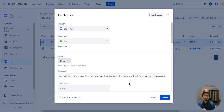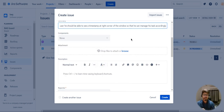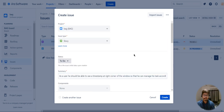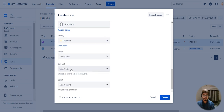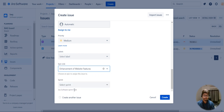This is a feature — a timestamp that needs to be added at the right corner of the window so that any user working on it can manage the task accordingly. I have an option to assign this particular story under an epic. When you click on epic link, you already have the epic 'enhancement of website features' — I've assigned that story to that epic link.